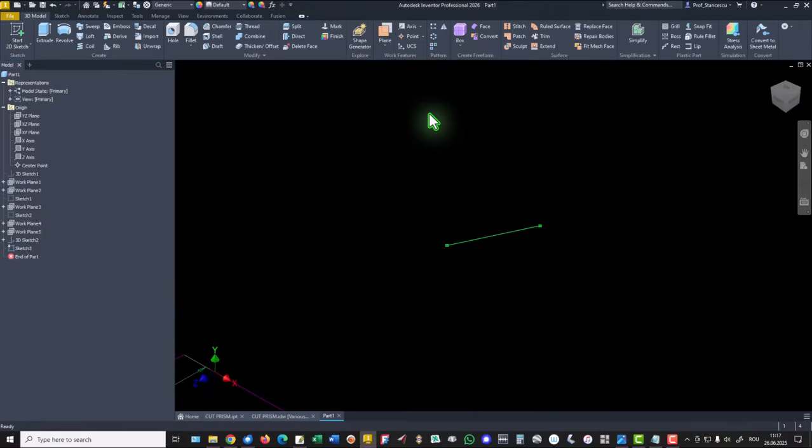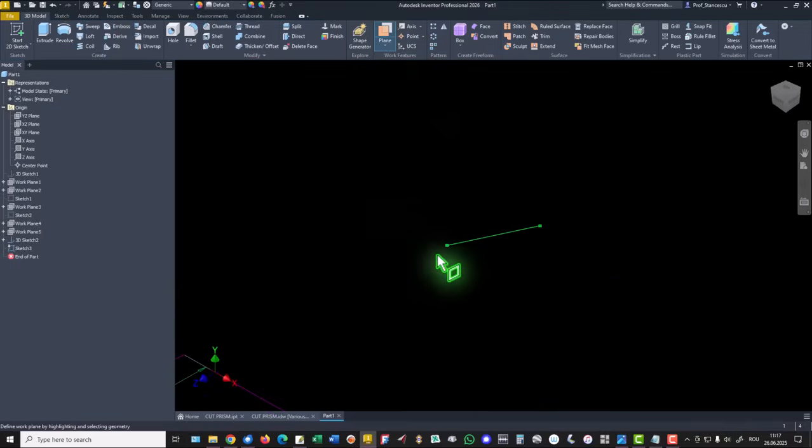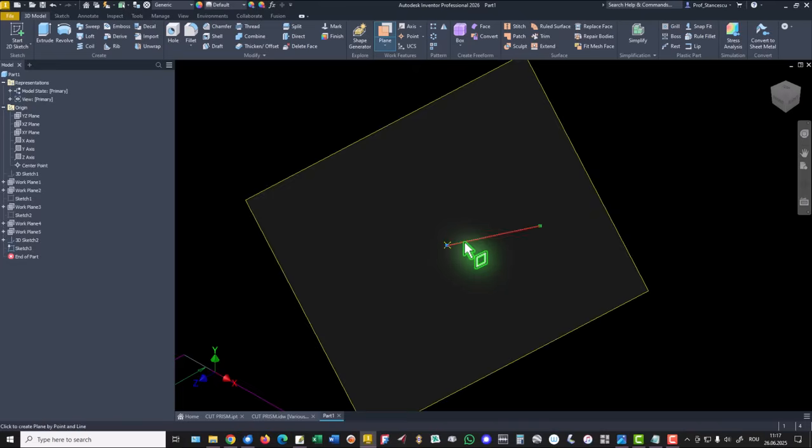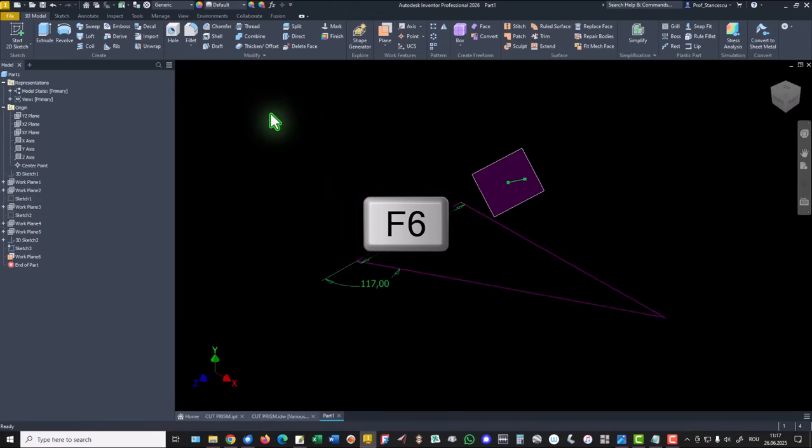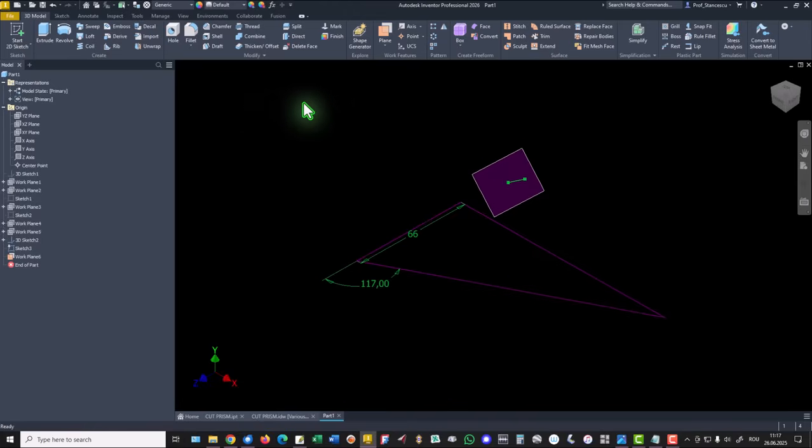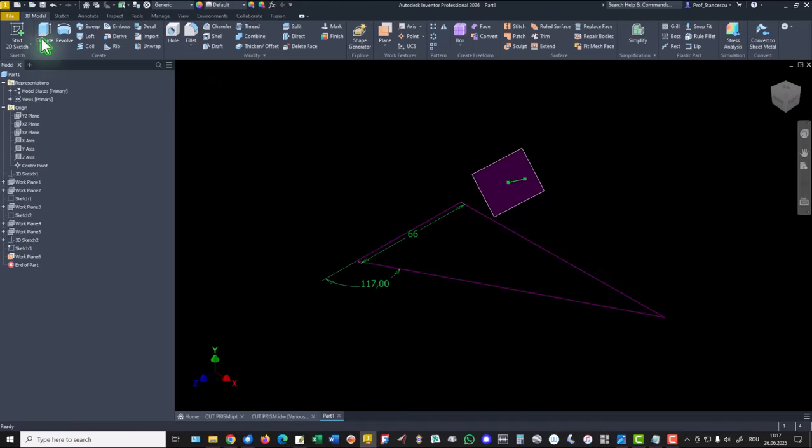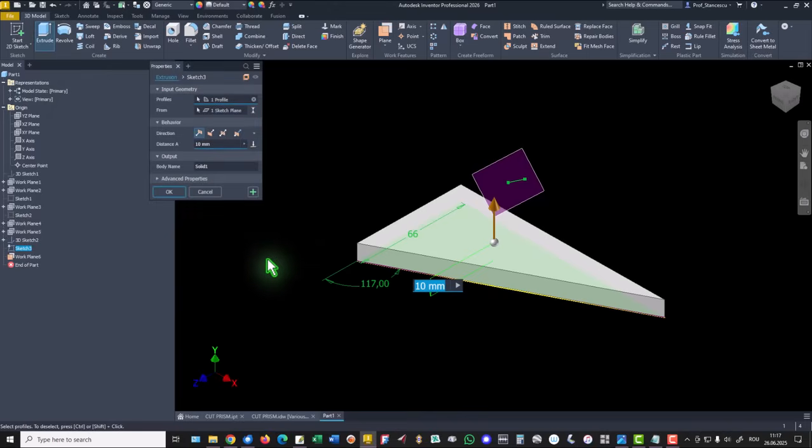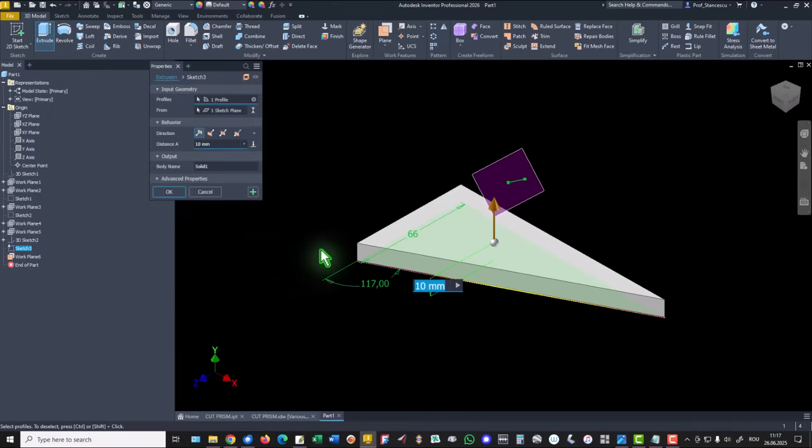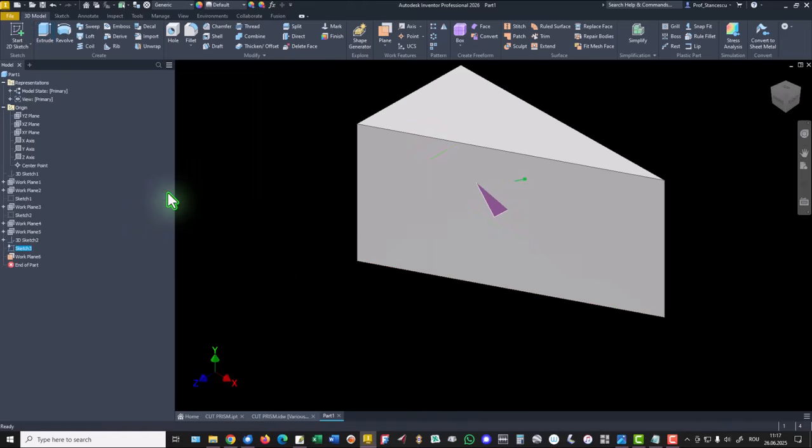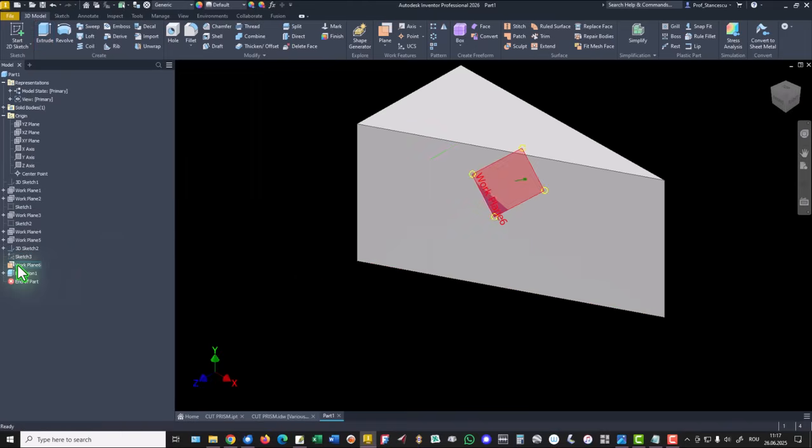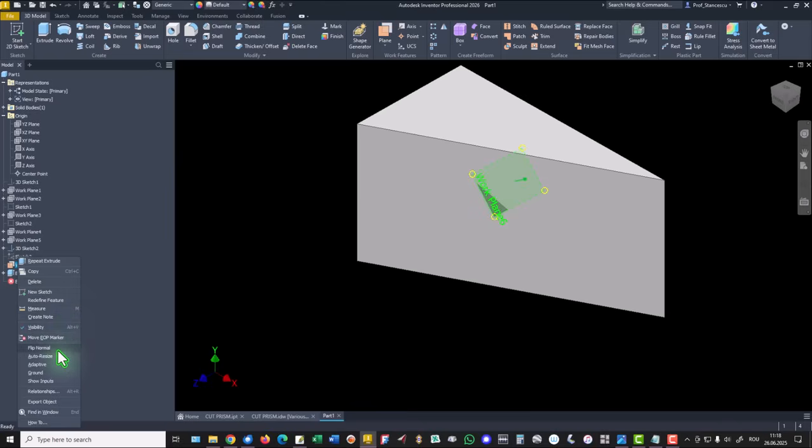Now I create a plane at the end of this line. Then extrude on 77. Okay. I make this plane as auto resize.